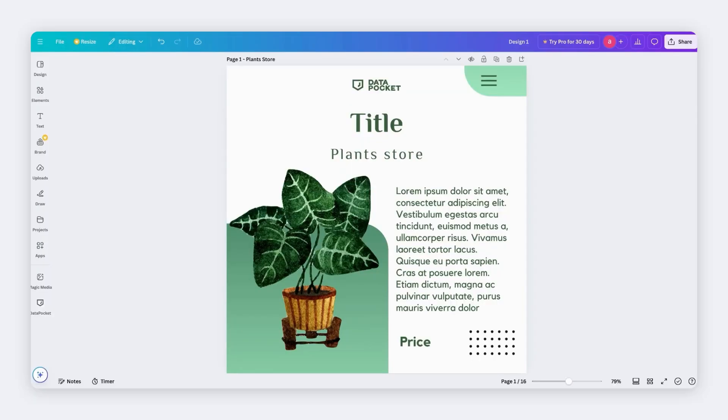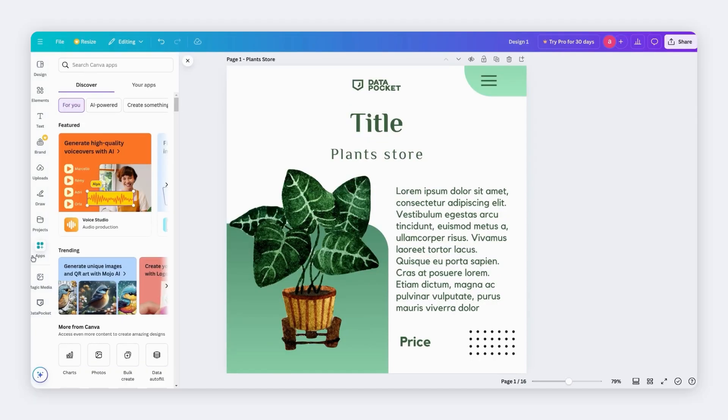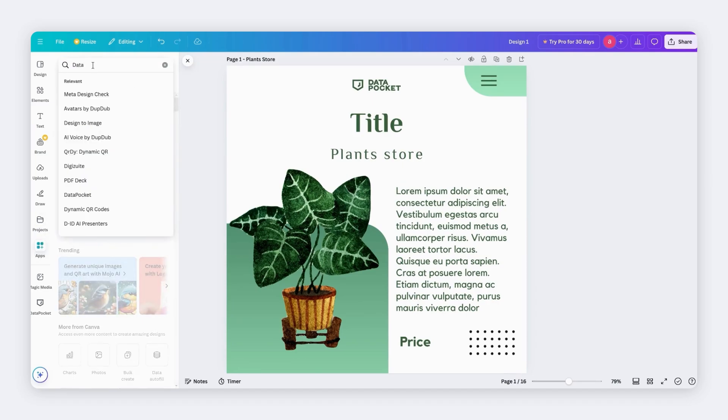Let's begin by installing the Data Pocket app. Go to Apps on the left panel. Then search and install Data Pocket.